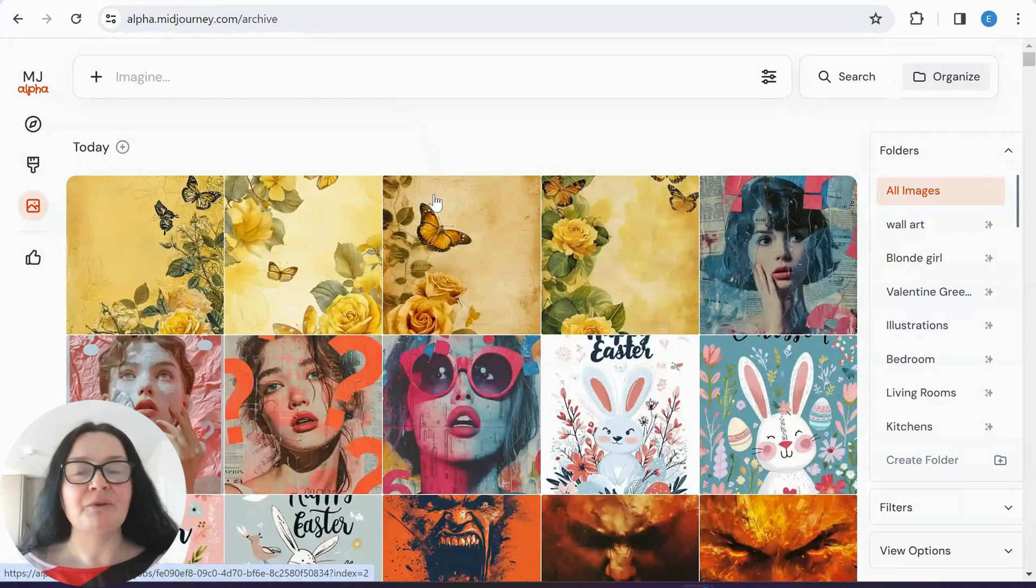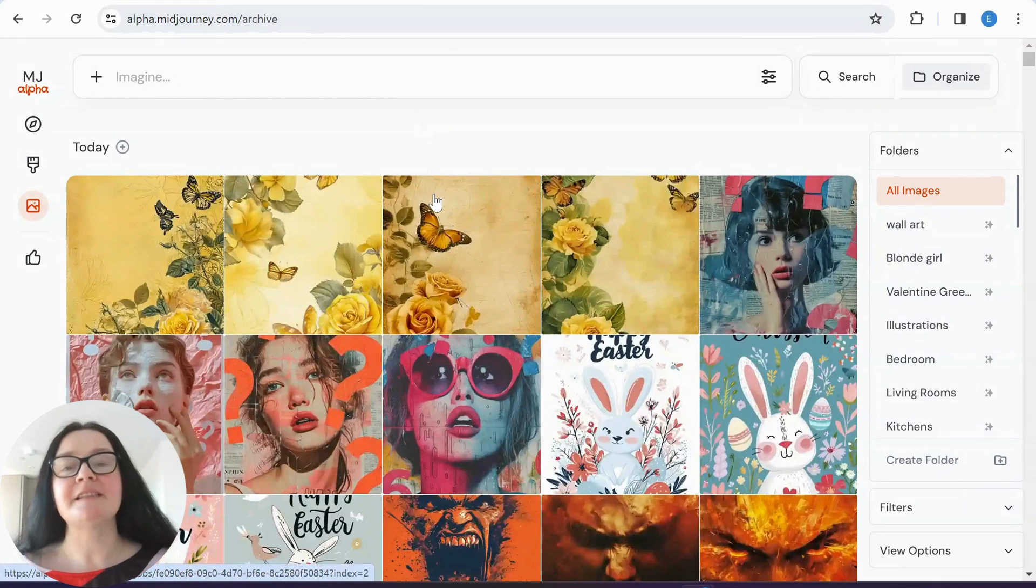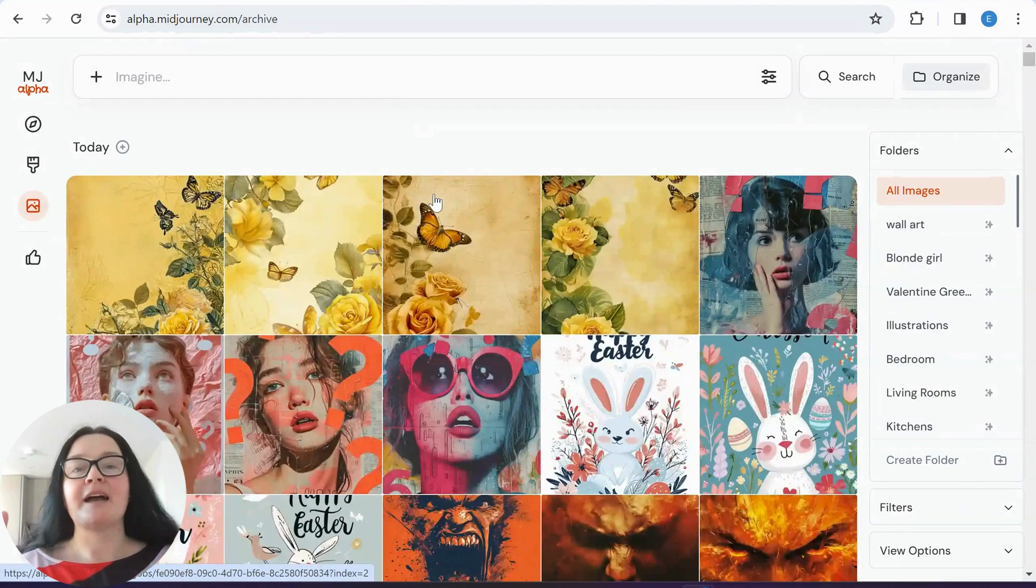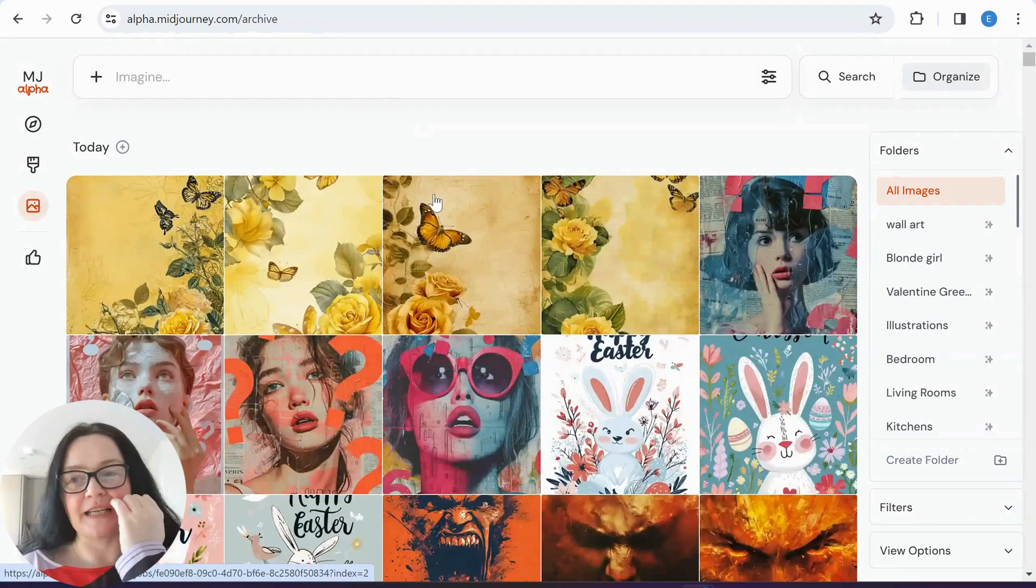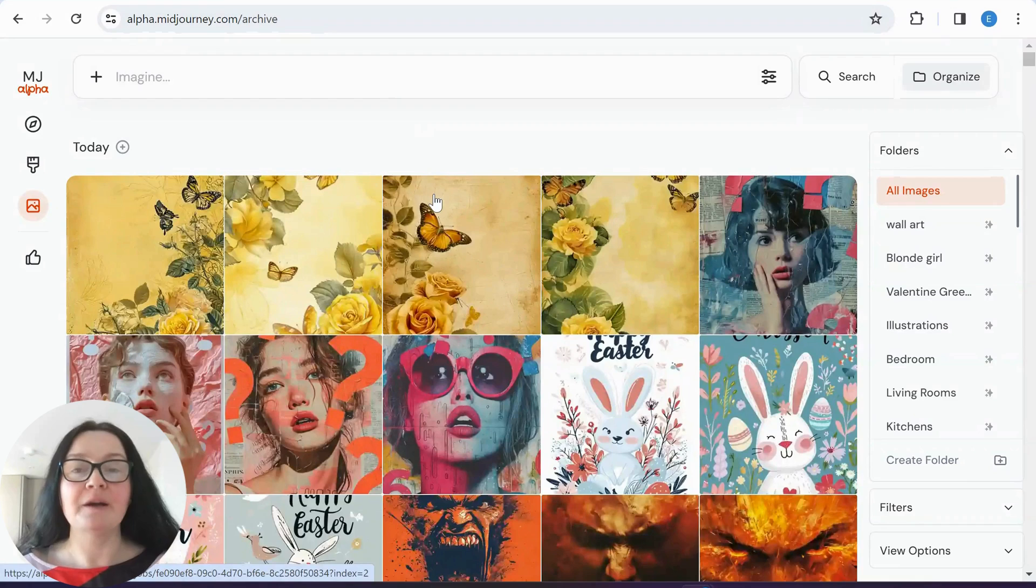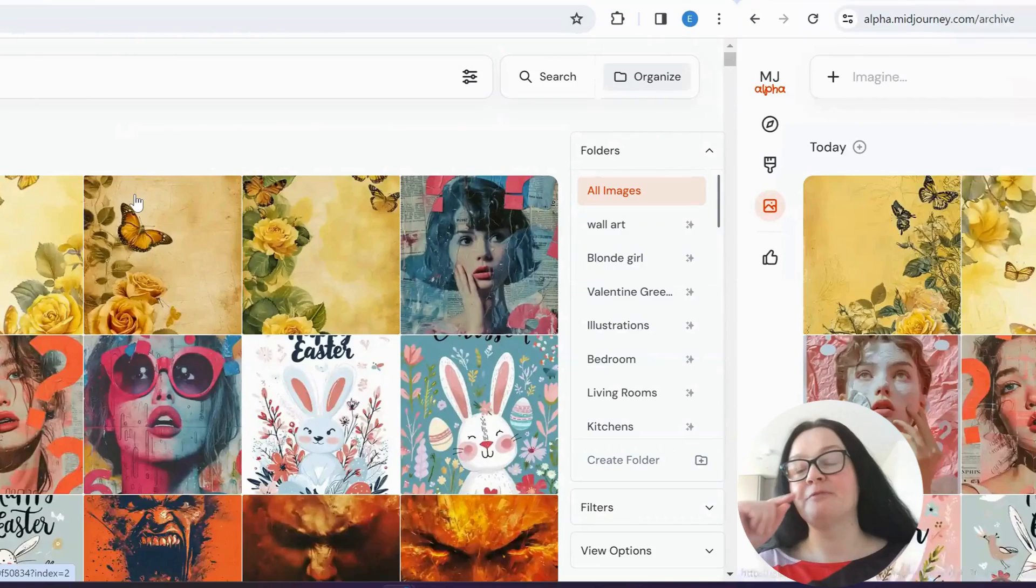So today we are looking at two very simple ways of how to download our images in bulk. The second way that I'm going to show you today, I've only noticed it yesterday by accident. So you may or may not know about this, but let's get started.